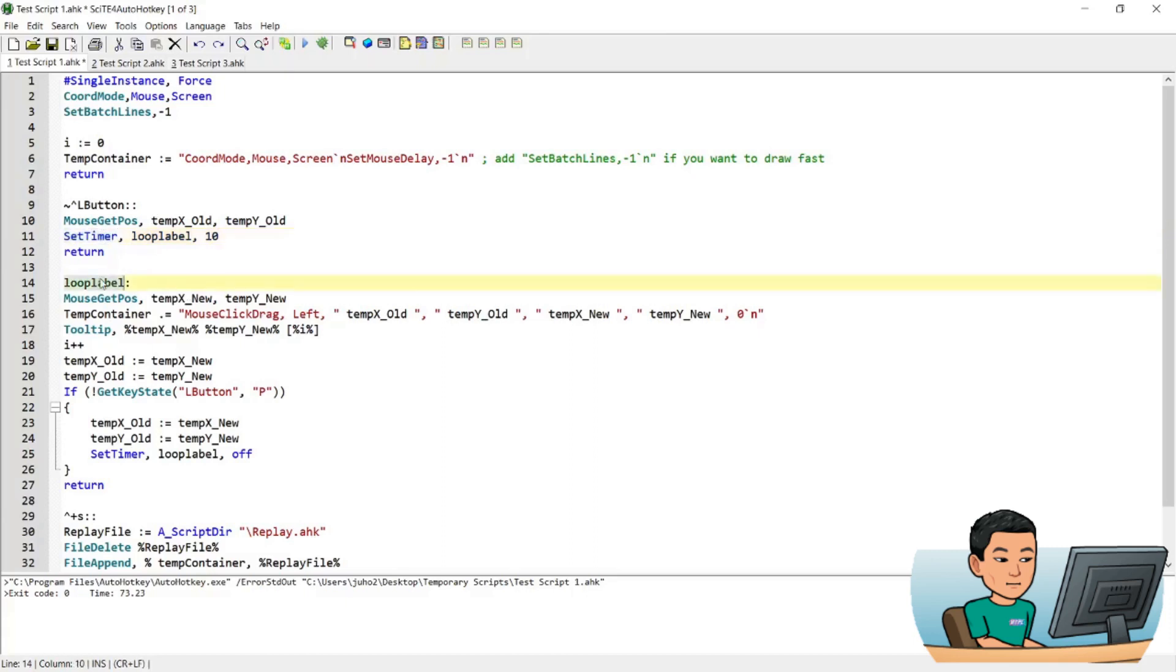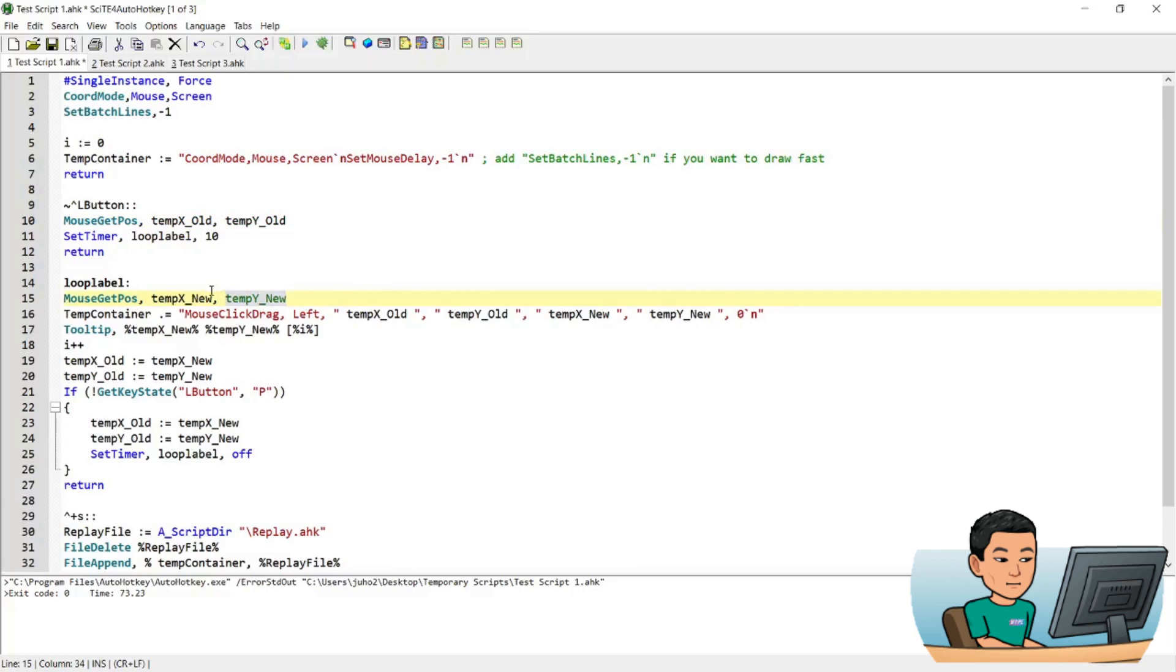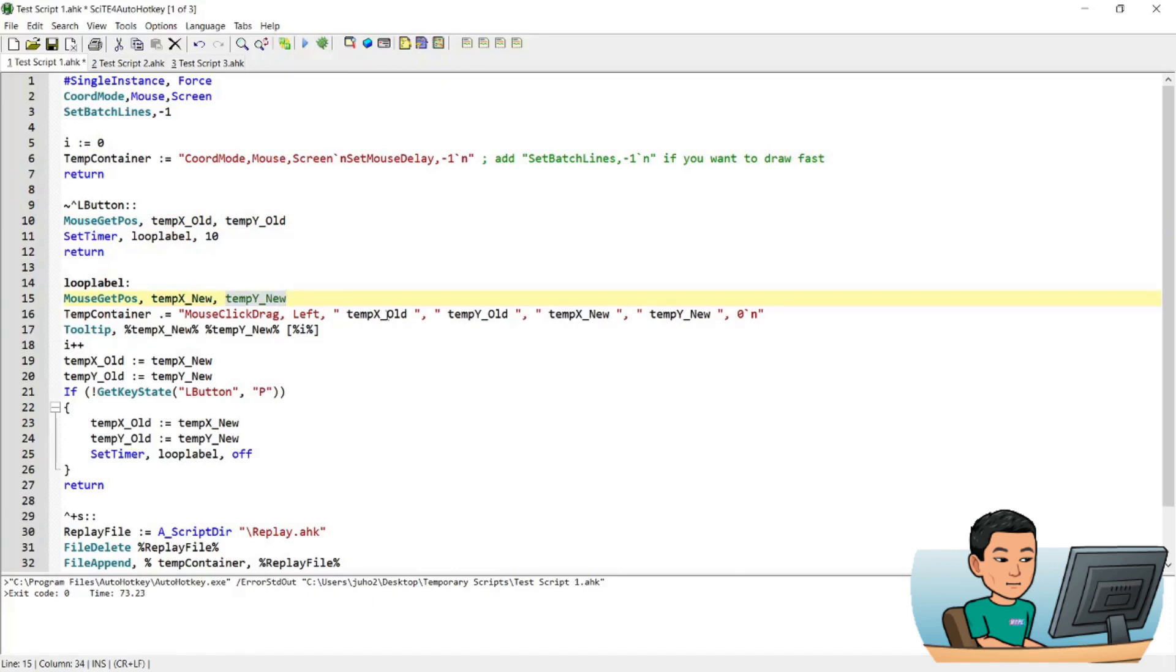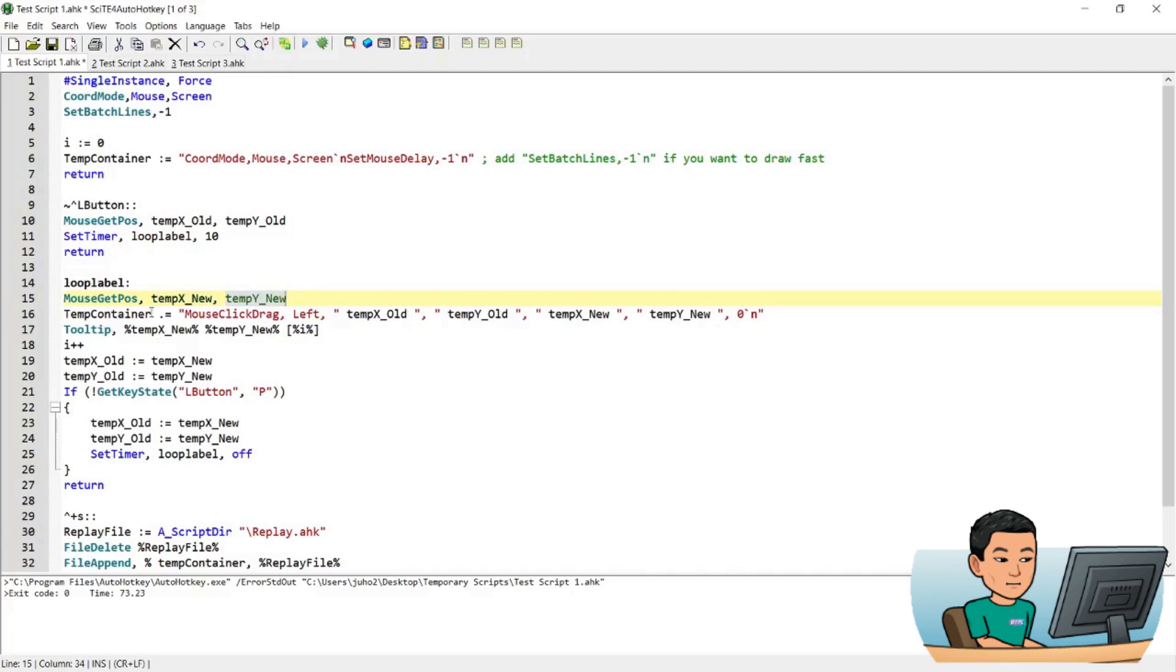Now this loop label will continuously monitor the position of the mouse cursor. And as it monitors the position of the mouse cursor, it's going to update these four variables: temp_x_old, temp_y_old, temp_x_new, temp_y_new. And these will represent the starting point and the ending point for the mouse click drag. So the starting point will be temp_x_old for the x coordinate, temp_y_old for the y coordinate. And the ending point will be represented by the temp_x_new for the x coordinate and temp_y_new for the y coordinate. Now at every 10 milliseconds, this loop label is going to record the values that are stored in temp_x_old, temp_y_old, temp_x_new and temp_y_new into this variable that we initialized up there, which starts with the first two lines in the script that we're going to create by saving the recording.